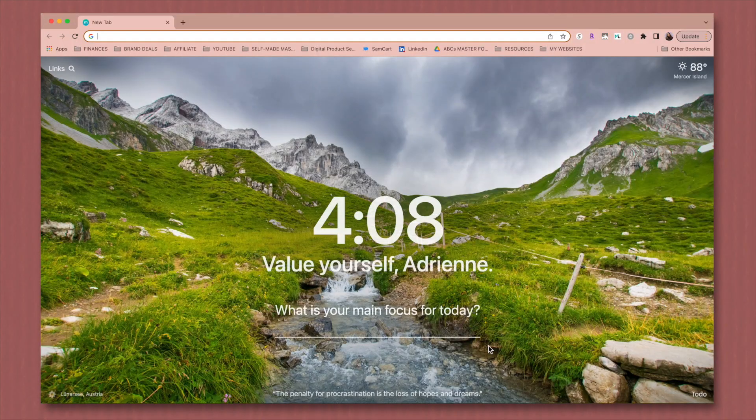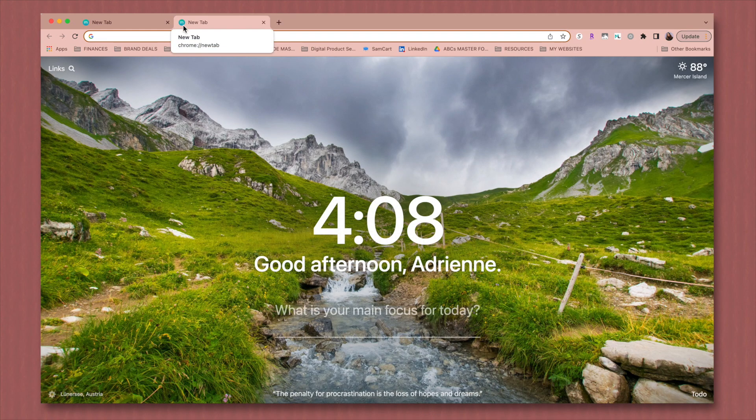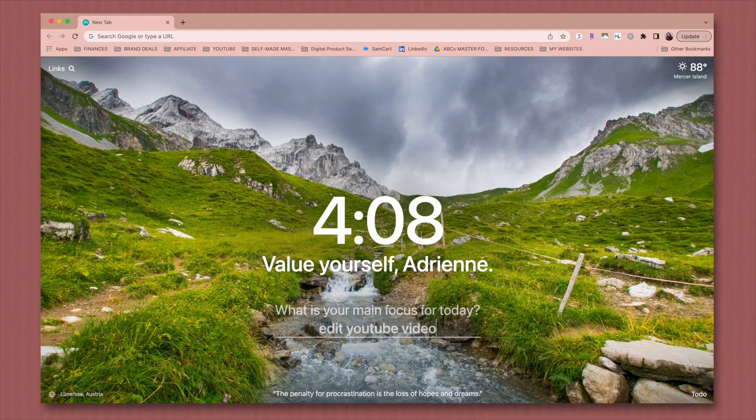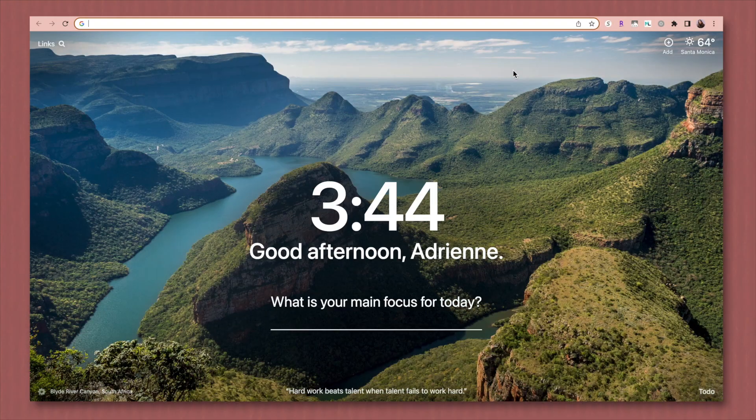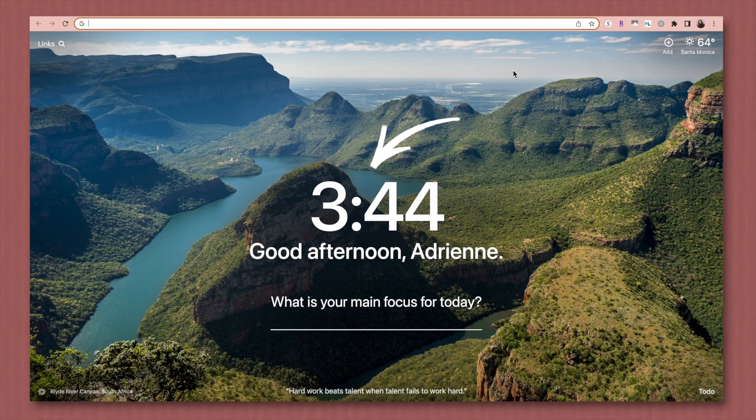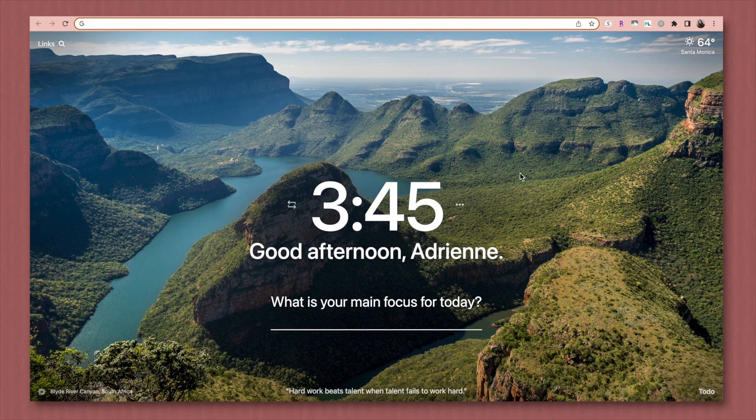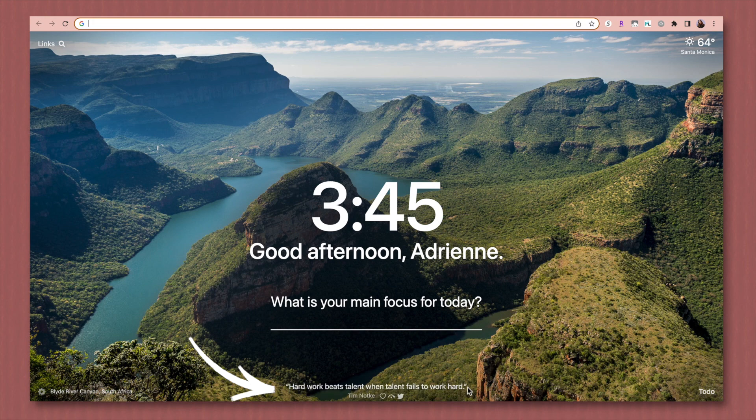The first extension I want to talk about is called Momentum. This is a new tab extension, which means that anytime you open Chrome for the first time or open a new tab, this is the landing page that you will see. So as you'll notice, when I first opened Chrome, this beautiful image pops up with a big clock and a greeting to me and a place for me to write what my focus for the day is. Now the photo and the mantra will change every single day, which is cool. It keeps things interesting. And I also get this motivational quote at the bottom, which I love.